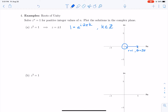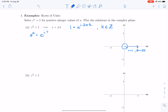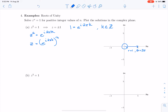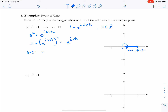I'm going to rewrite the problem as z squared equals e to the i times 2πk. Now taking the square root, z equals e to the i times 2πk, all to the one-half power, which gives e to the i times πk. For k equals 0, z is equal to e to the 0, which is 1.